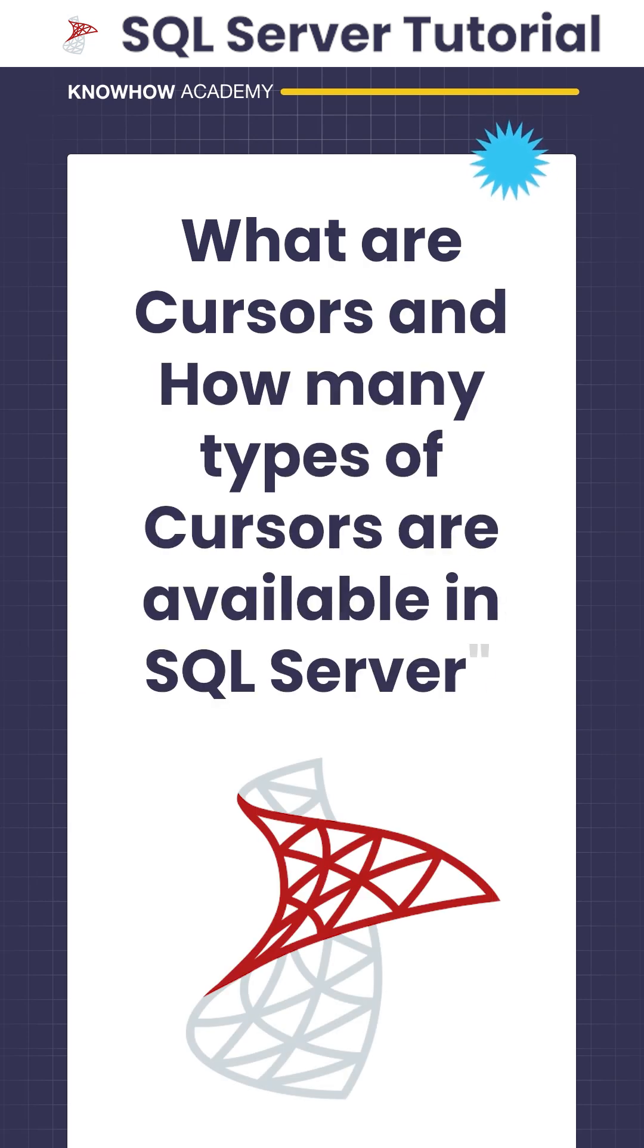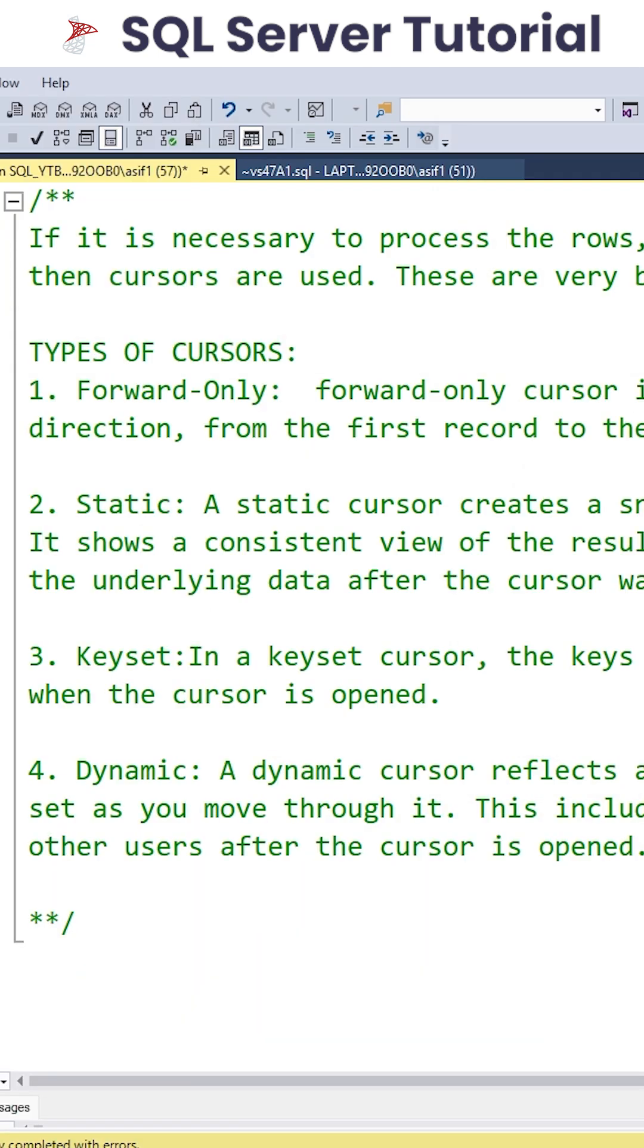What are Cursors and how many types are available in SQL Server? If you would like to process any row on a row-by-row basis, then we use Cursors. Obviously, these are very bad in terms of performance and we will face performance issues.